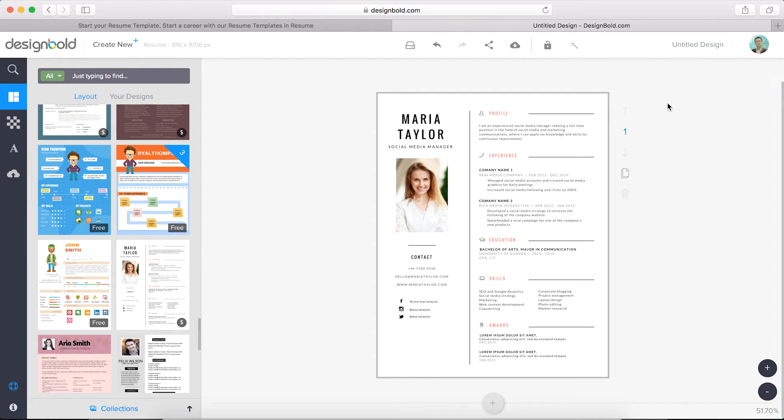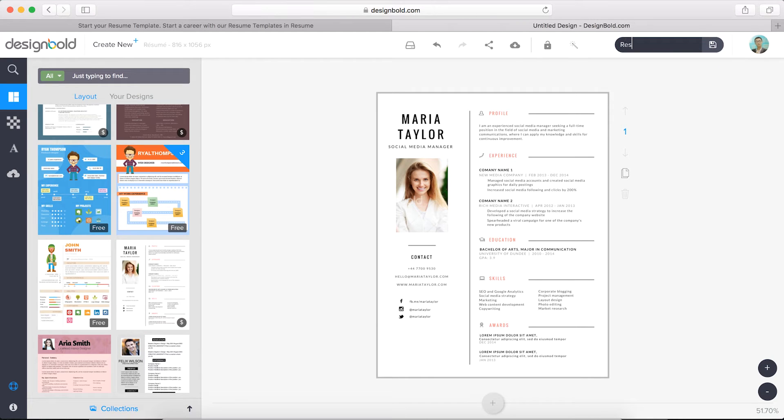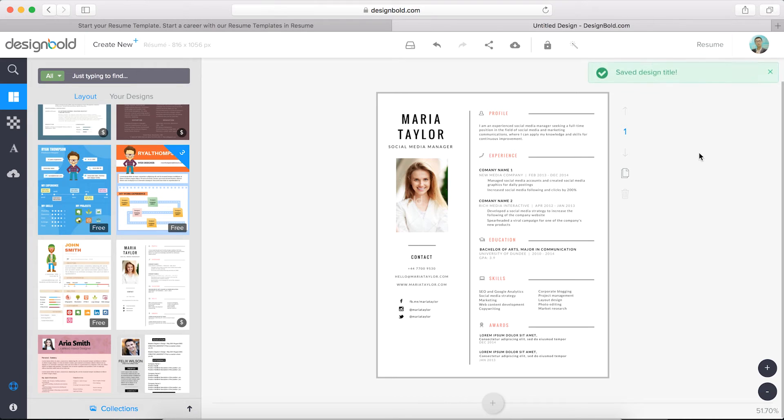So first step is to name the resume design. This part is simple, but easy to mess up.